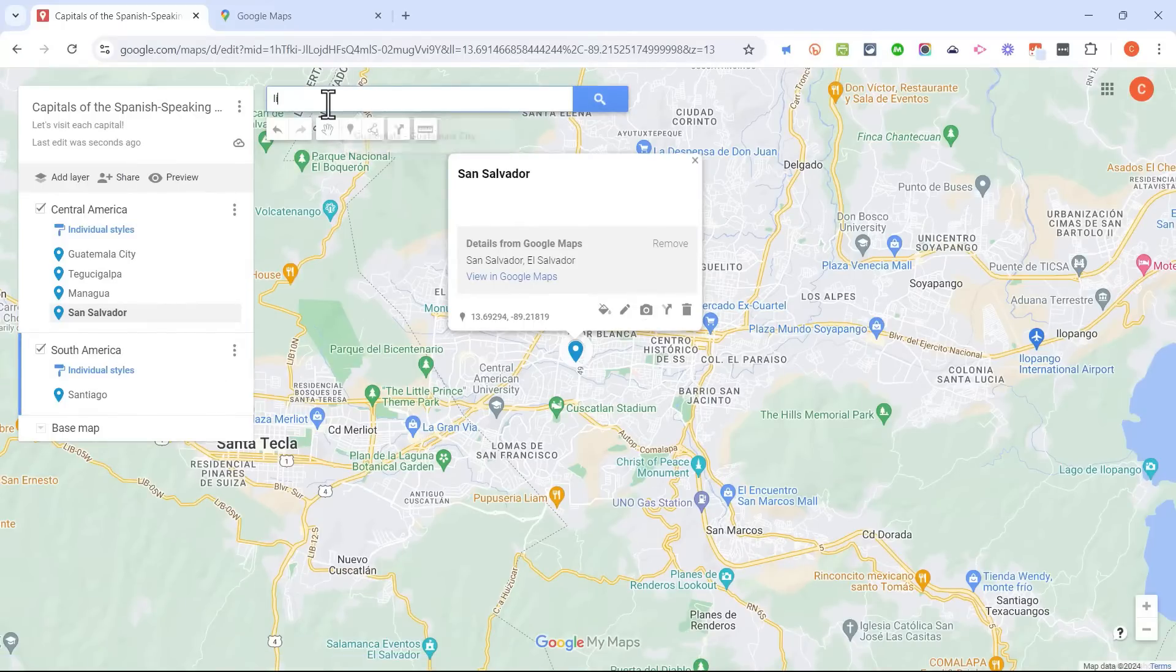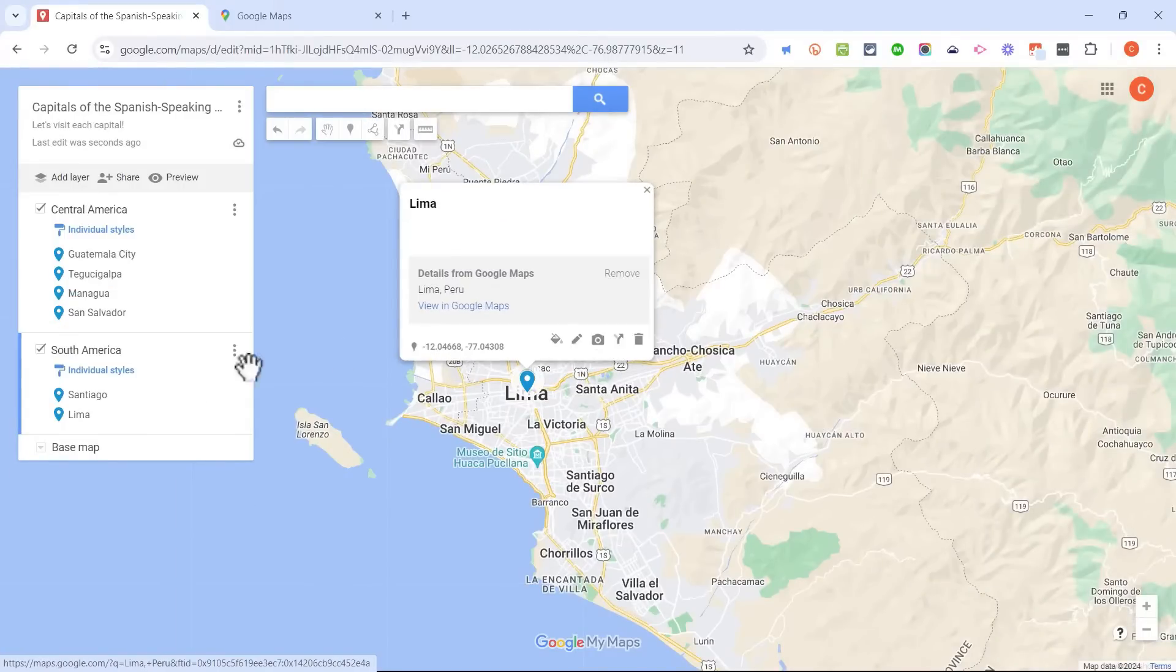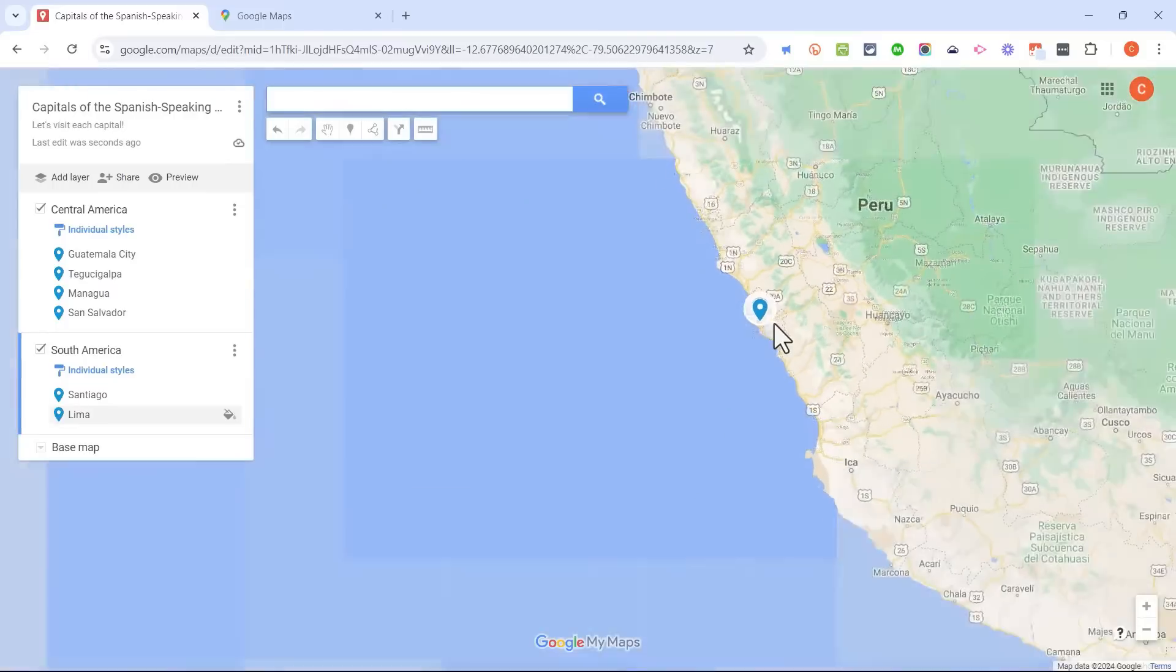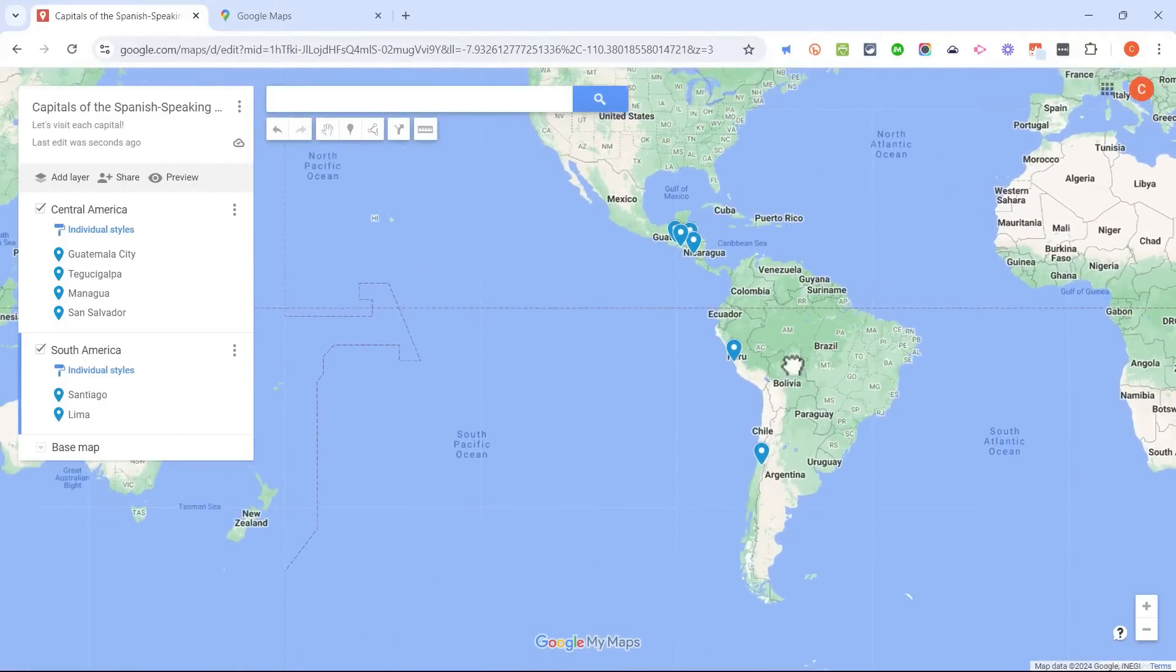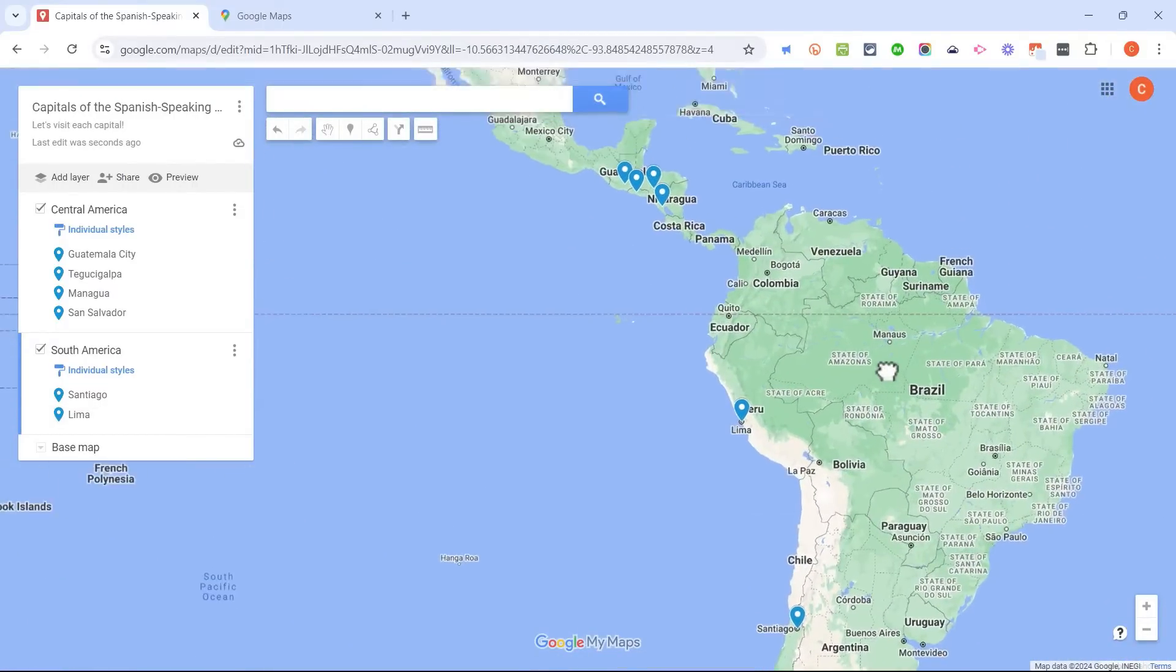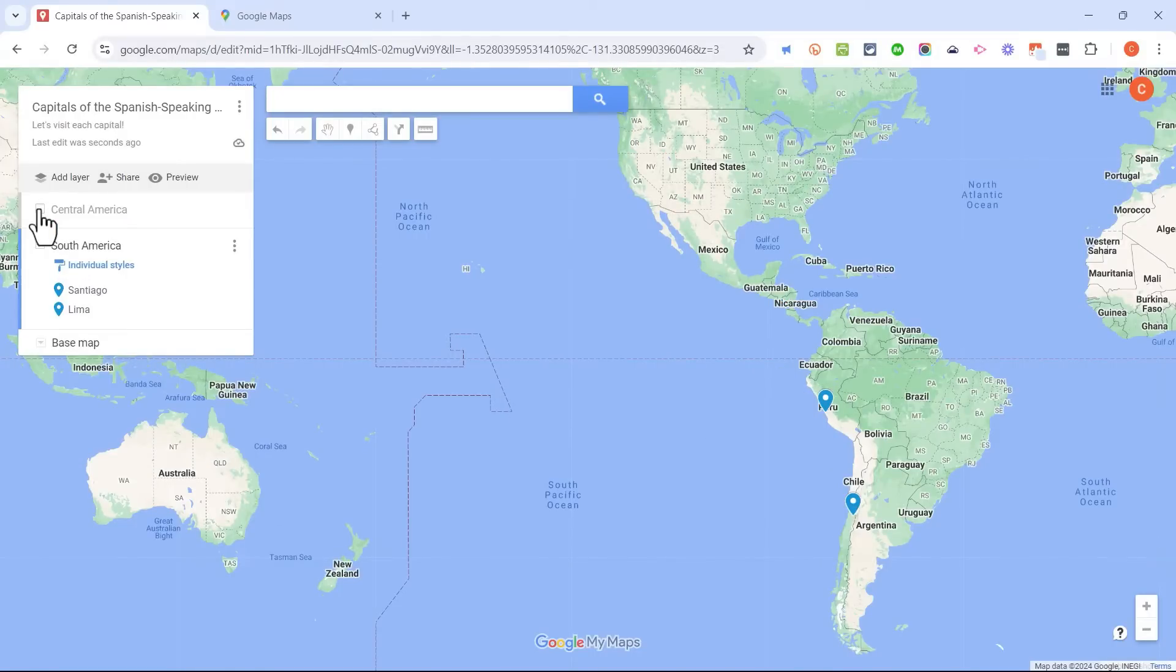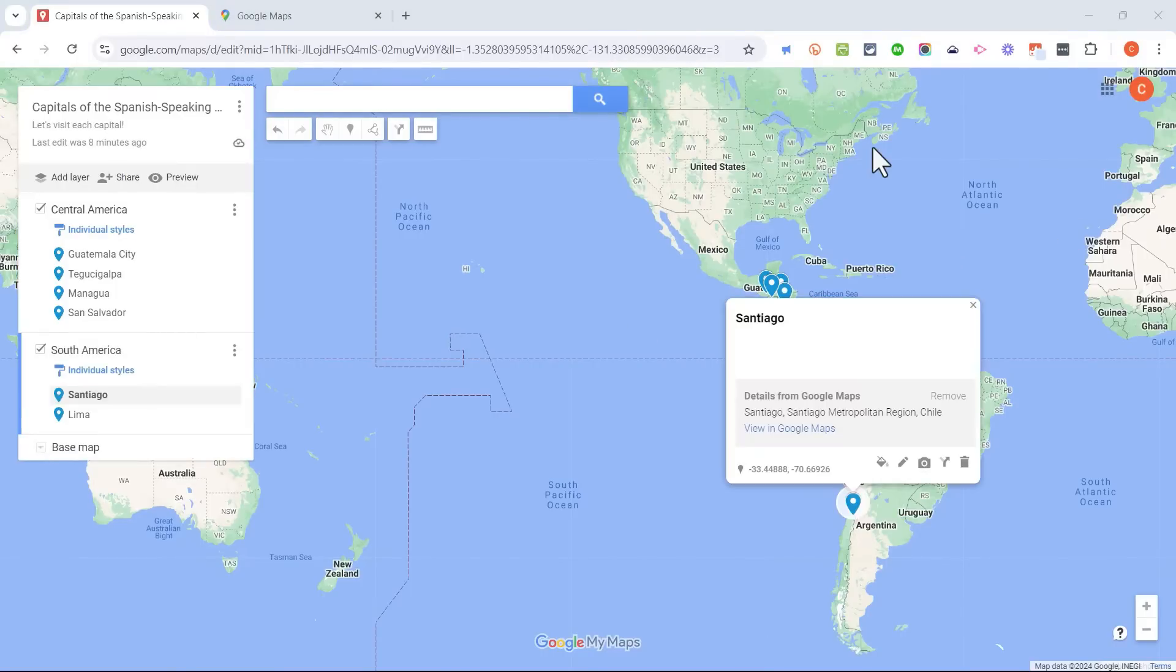Let's add one more South American capital. So I search for Lima, Peru in this case. I'll click Add to Map, and there it is. So again, I can now zoom out, and I can see all of the placemarks, all of the locations really, that I've added to my My Map. But if I'm just interested right now in South America, I can hide the Central American countries, or vice versa. I could hide the South American Spanish-speaking countries.